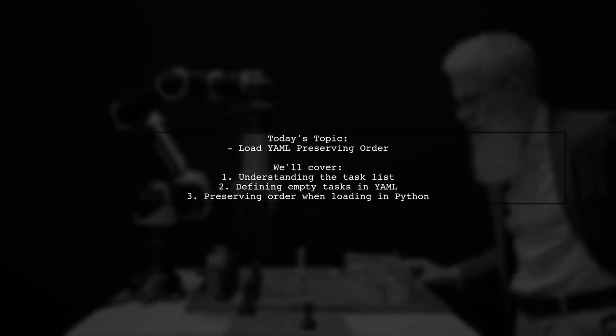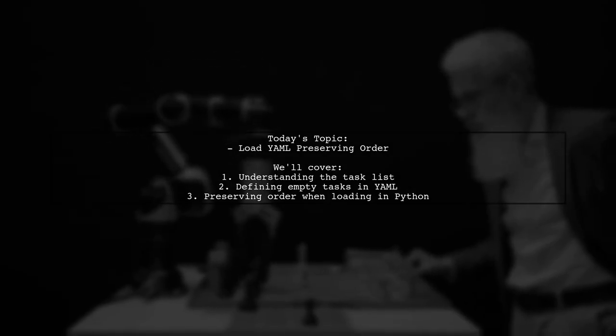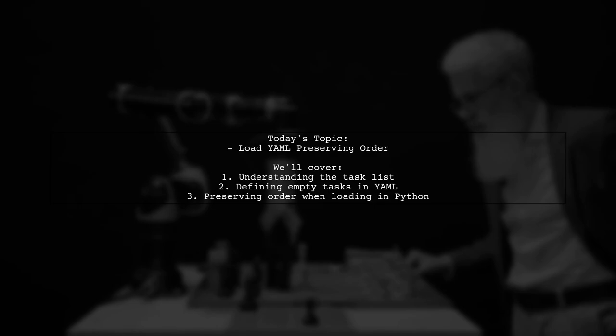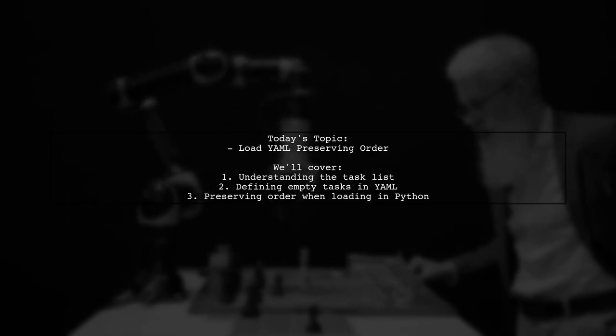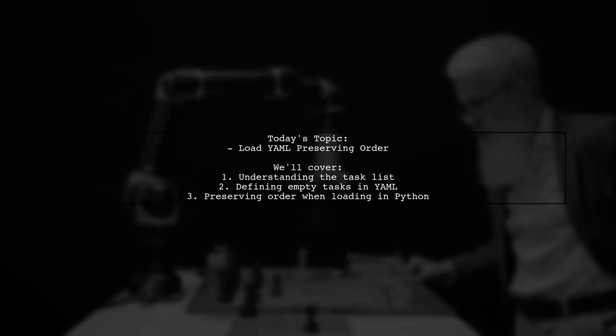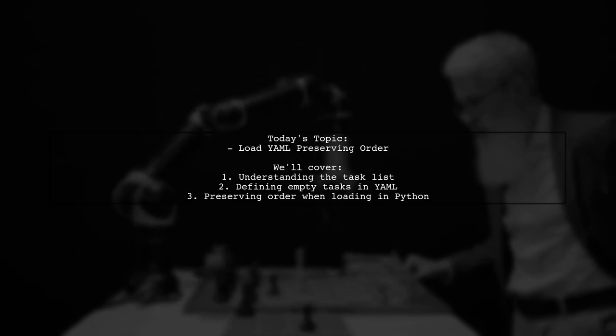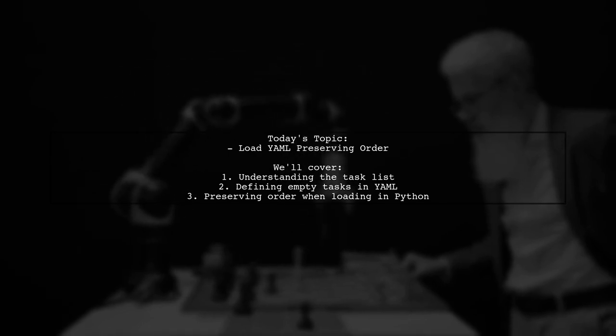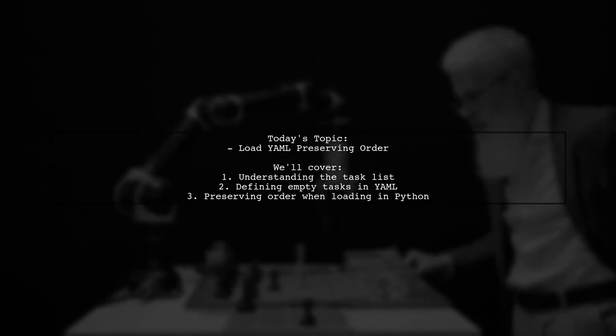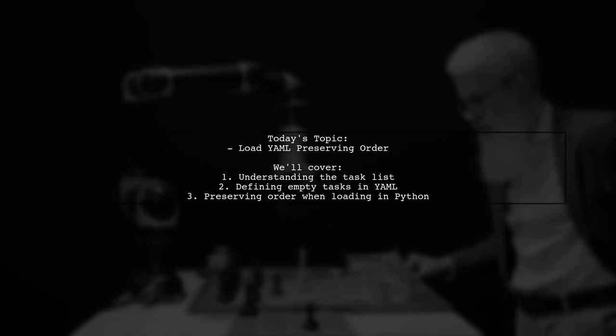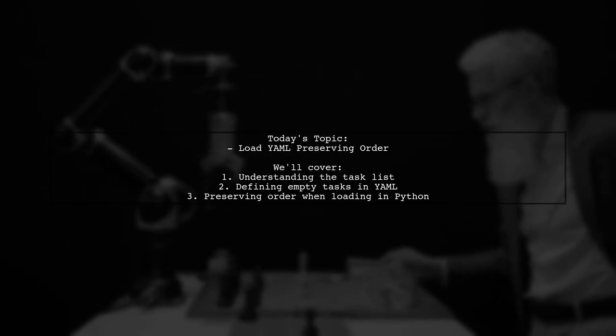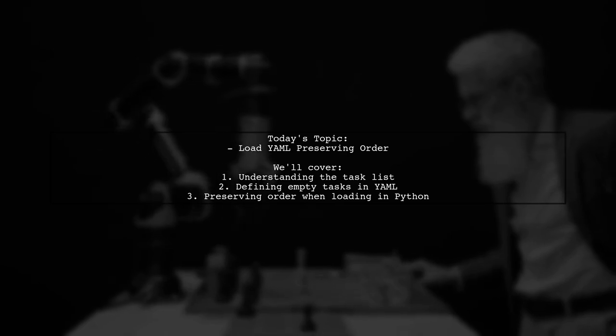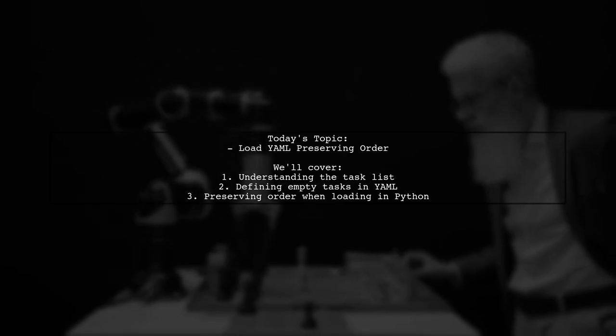Welcome to our Tech Explainer video. Today, we're tackling an interesting challenge that many Python developers encounter. Our viewer is looking to load a YAML configuration while preserving the order of tasks defined in a list. Let's dive into the details of their question.